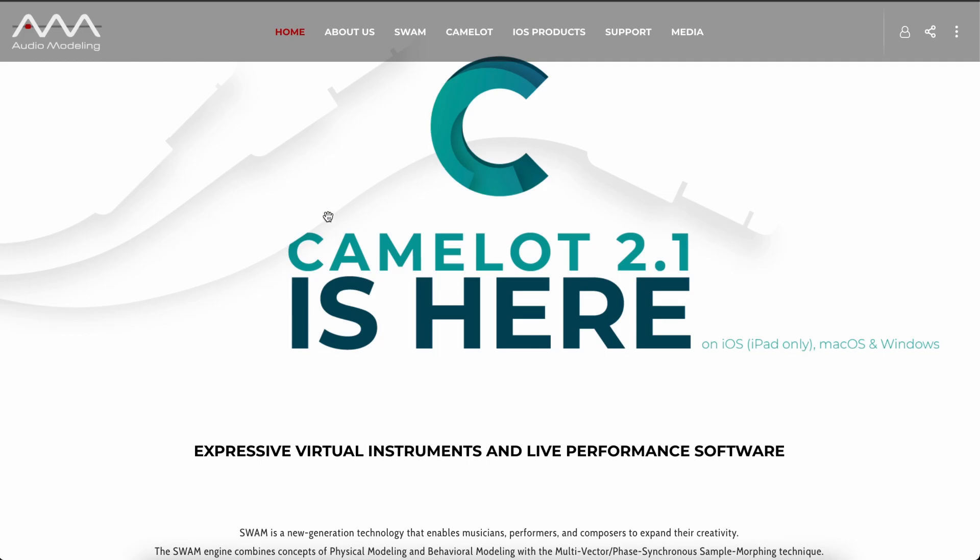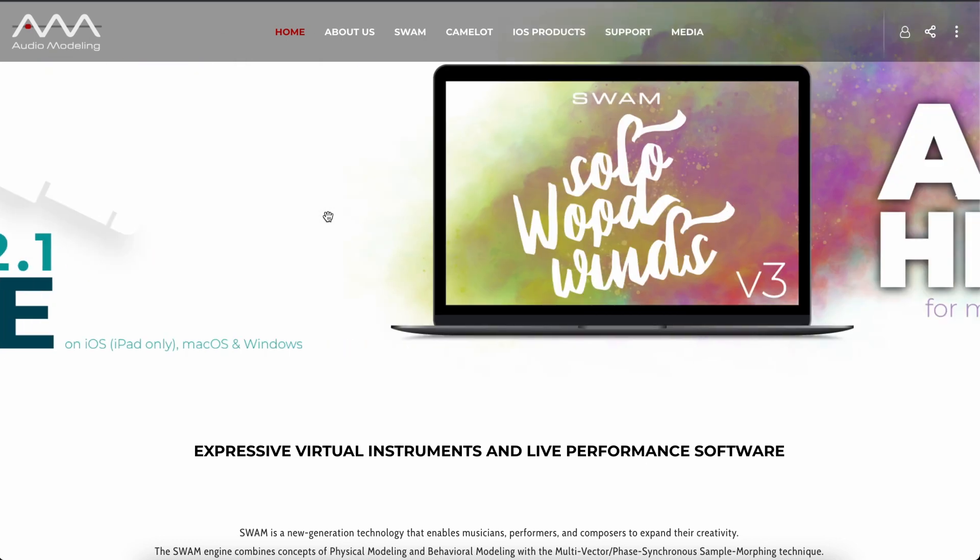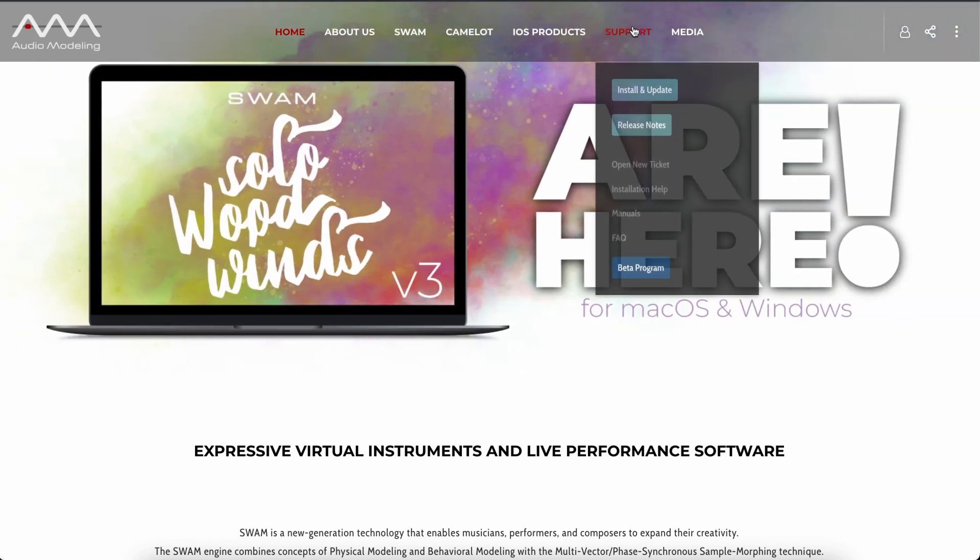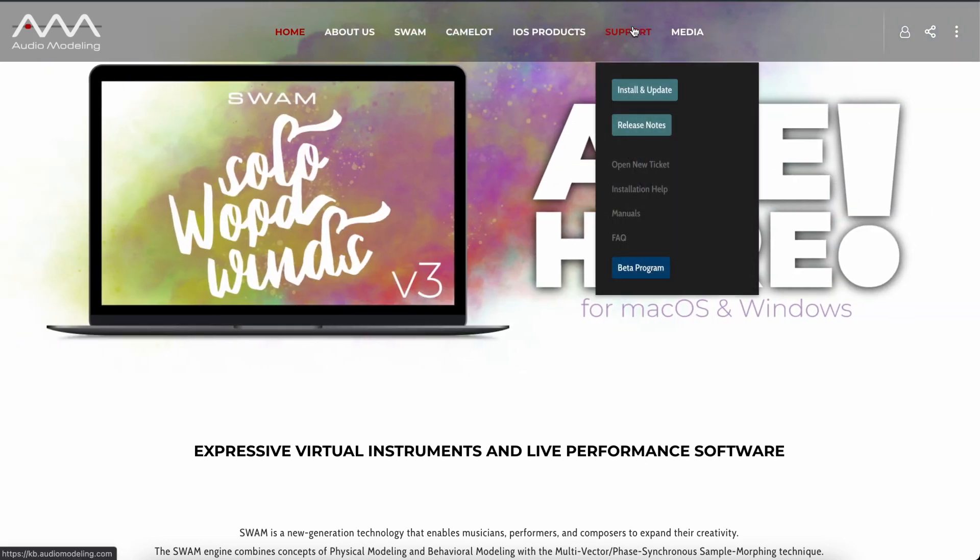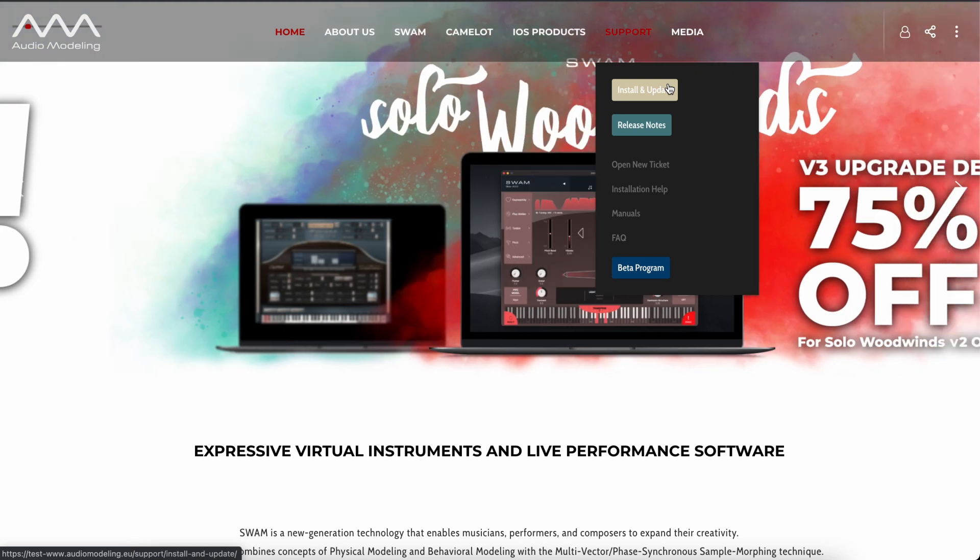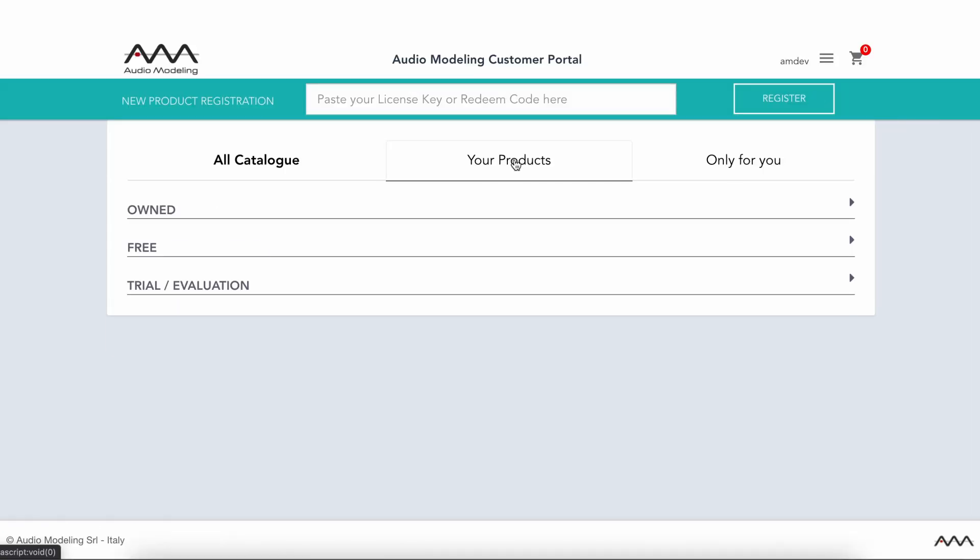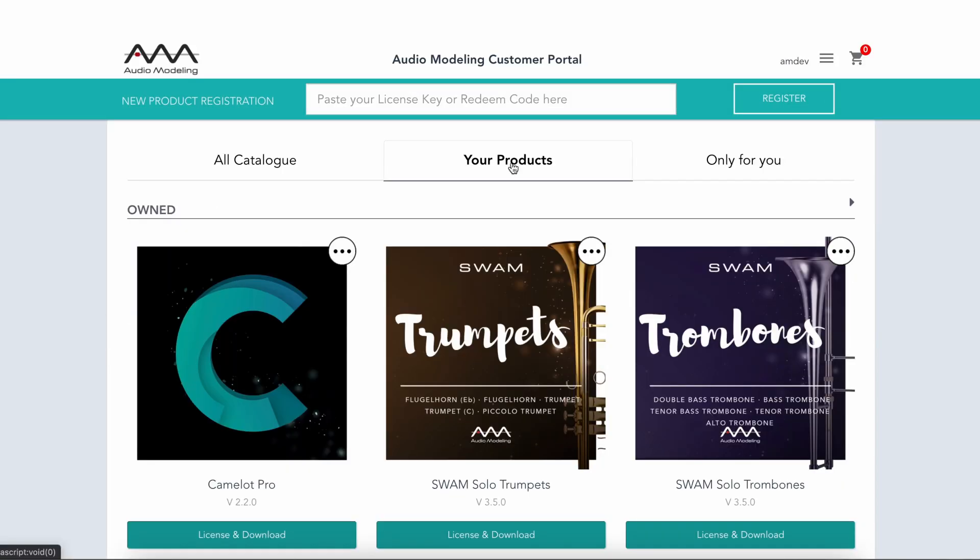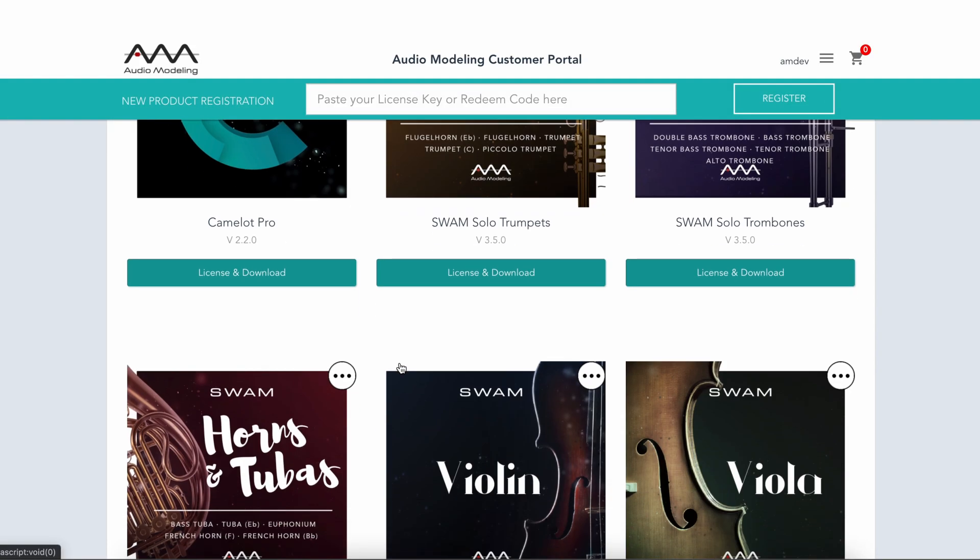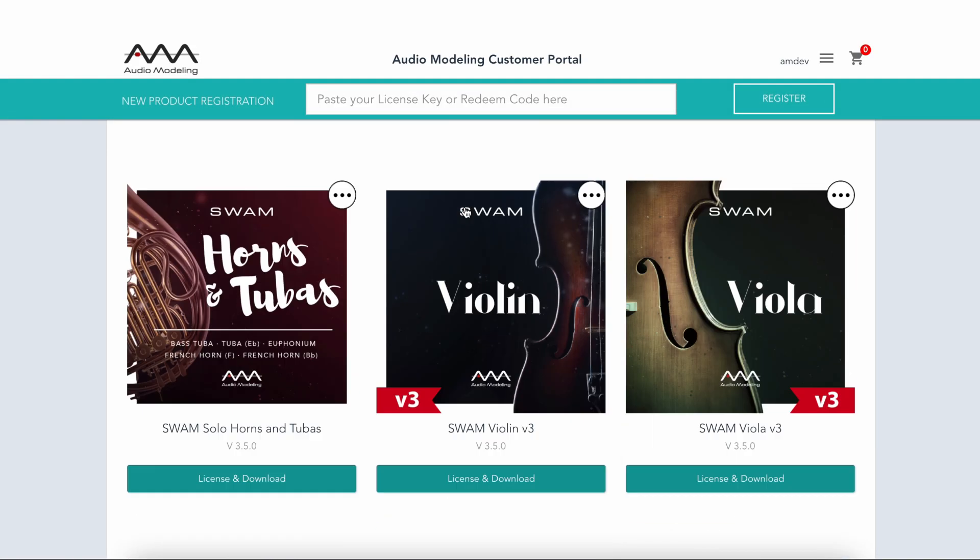Download the Audio Modeling Software Center from our website. You can find the link on the website support menu or in the download section for each product on the customer portal.